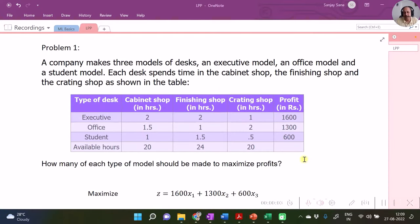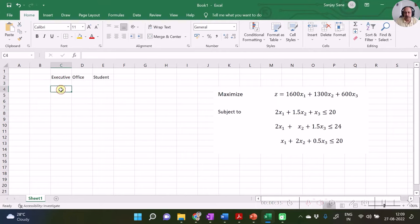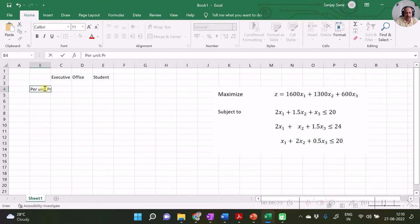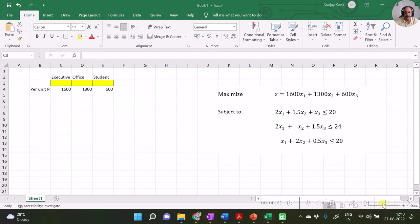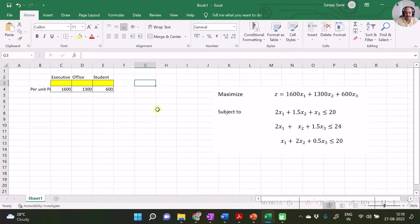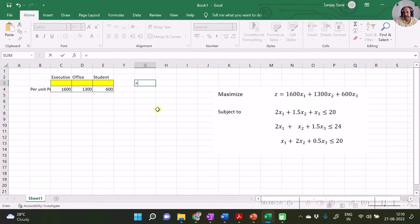To start with, let us specify the three variables in our spreadsheet — namely executive, office, and student. We require to specify the per unit profits accordingly: 1600 for the first product, 1300 for the second product, and 600 for the third product. Our solution values are going to be placed in cells C3, D3, and E3 respectively. Let's first calculate the maximization function: 1600 times x1, 1300 times x2, and 600 times x3.